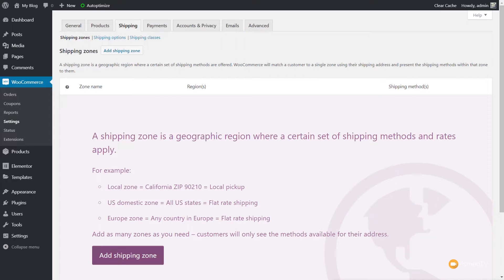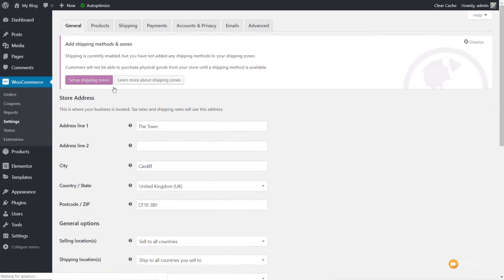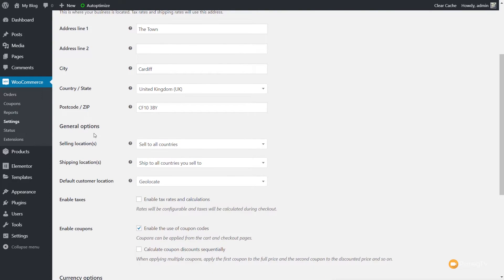Before we start setting up zones, there's one other thing to draw your attention to. If you're in a particular country, selling a physical product, and only want to deal with that country or a range of countries, we can do that. Come to the General section under WooCommerce Settings and scroll down. You'll see General Options with Selling Locations and Shipping Locations, which let you limit exactly where you sell and where you ship to.